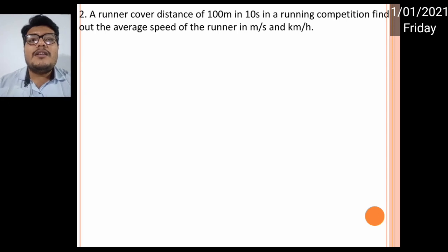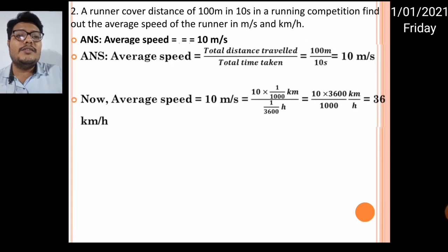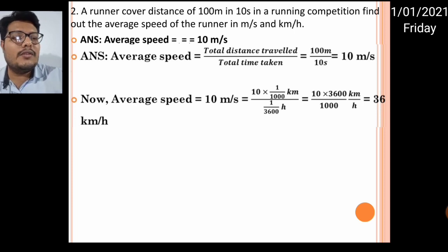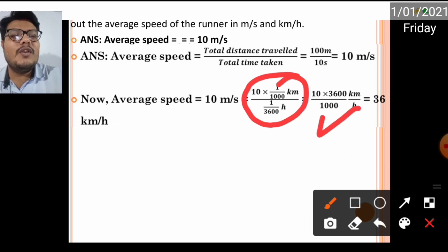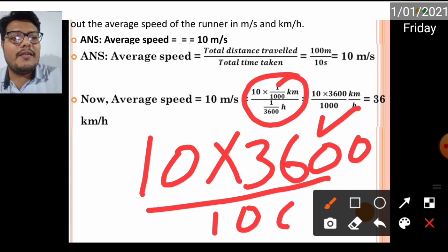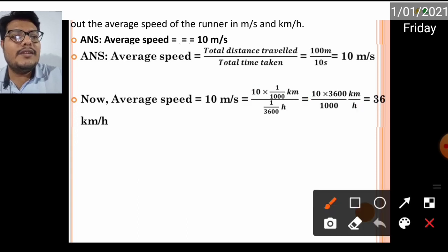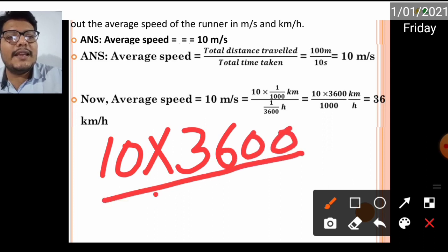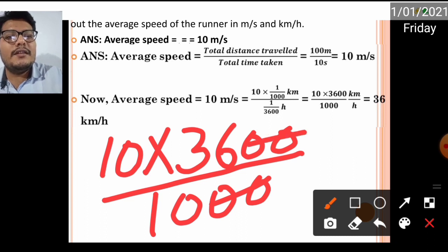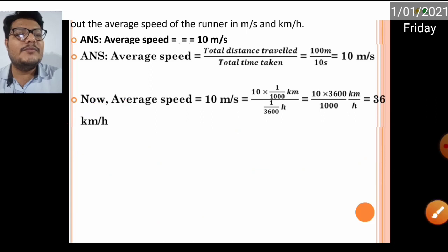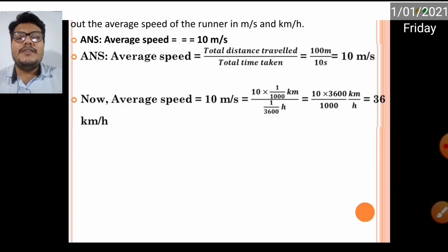Next question: a runner covers a distance of 100 meters in 10 seconds, so the speed is 10 meters per second. To find the average speed in kilometers per hour, you multiply 10 by 3600 and divide by 1000. The two zeros cancel out, leaving 36 kilometers per hour as the average speed of that runner.